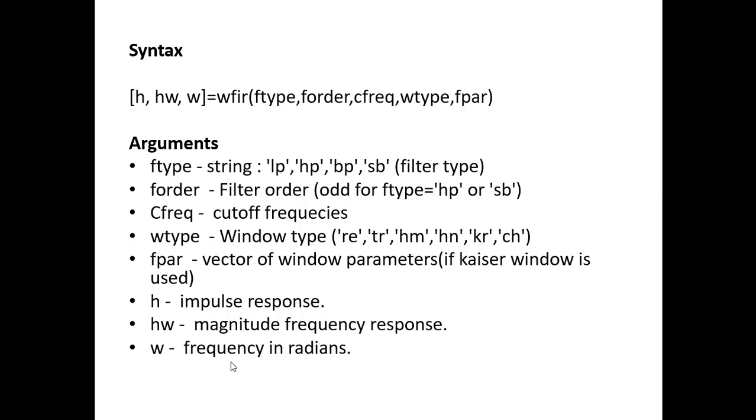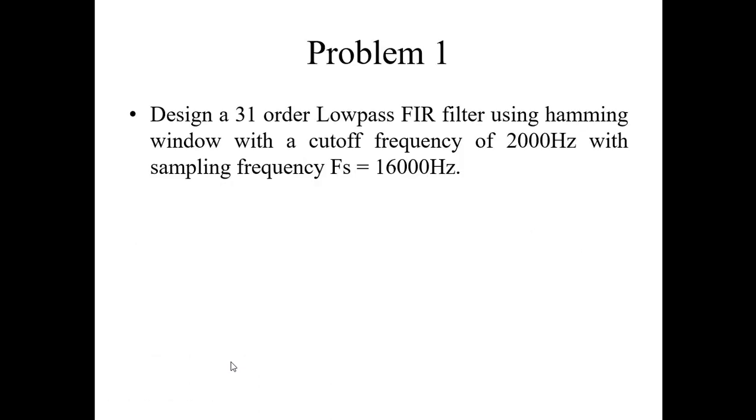So we will see the specifications now. We need to design a 31 order low pass FIR filter using hamming window with a cutoff frequency of 2 kHz and sampling frequency is 16 kHz.